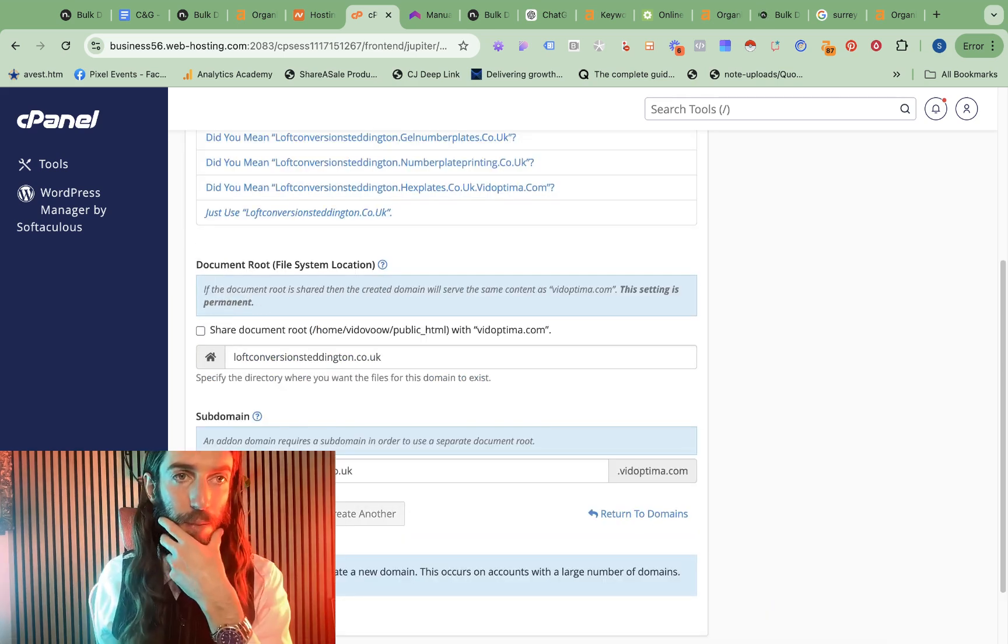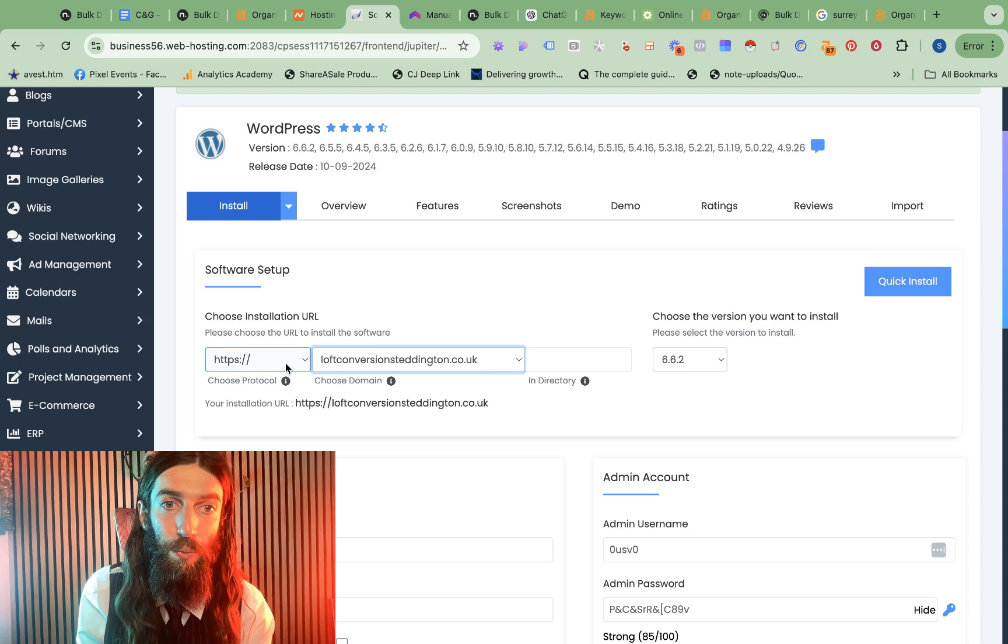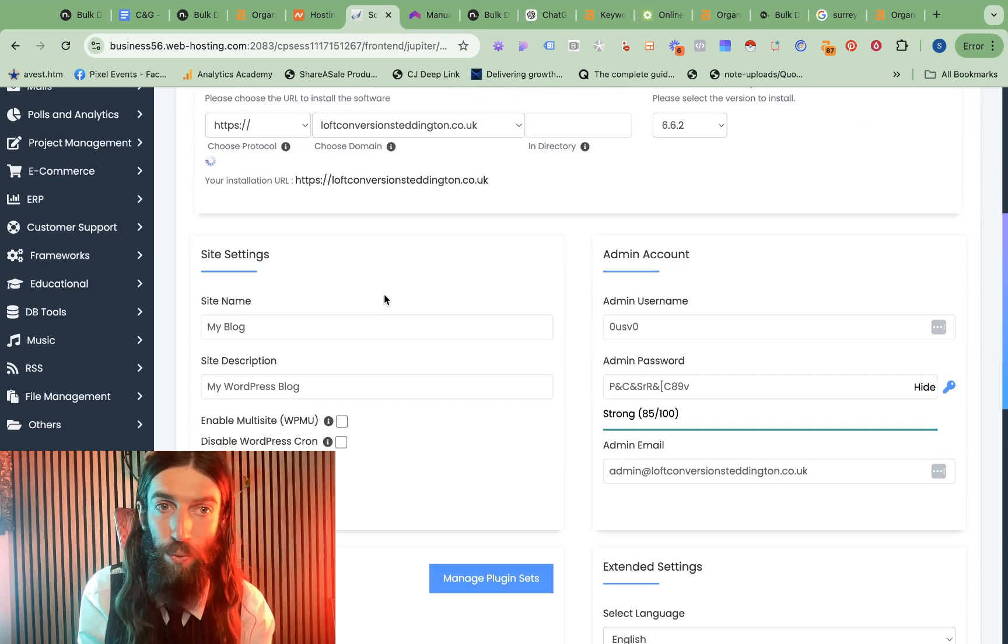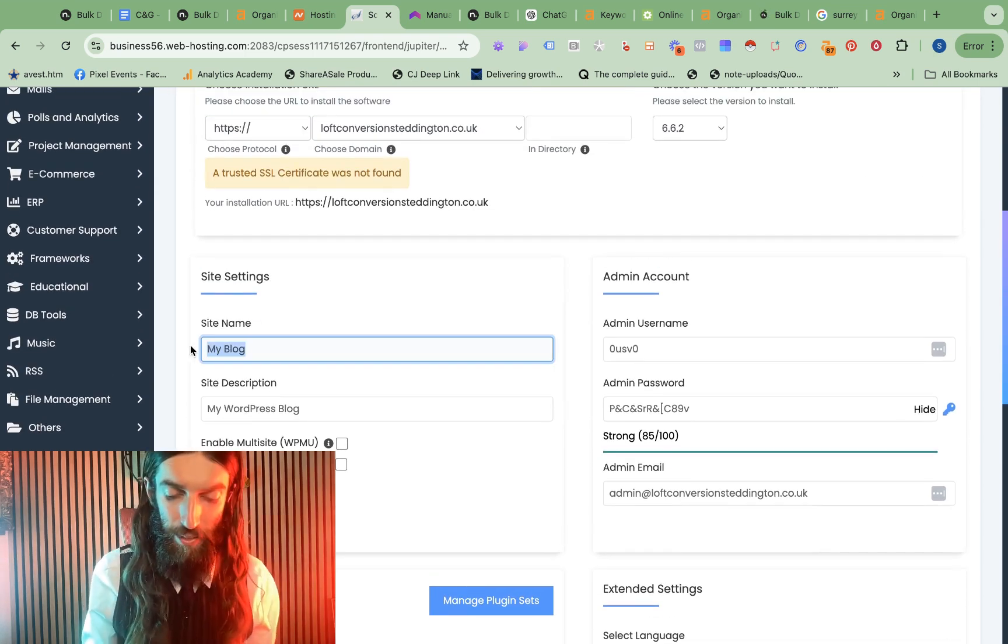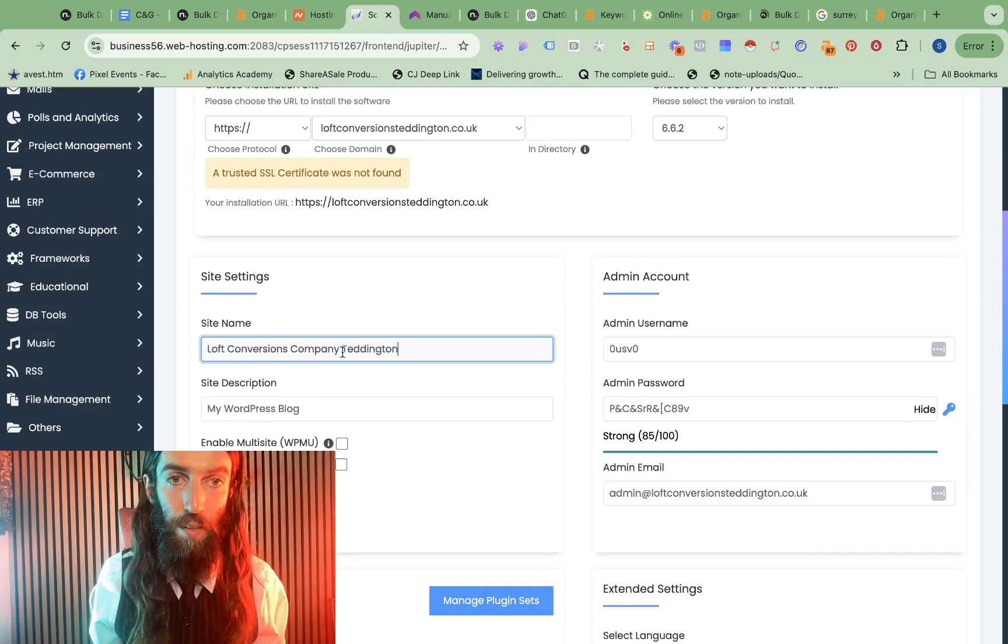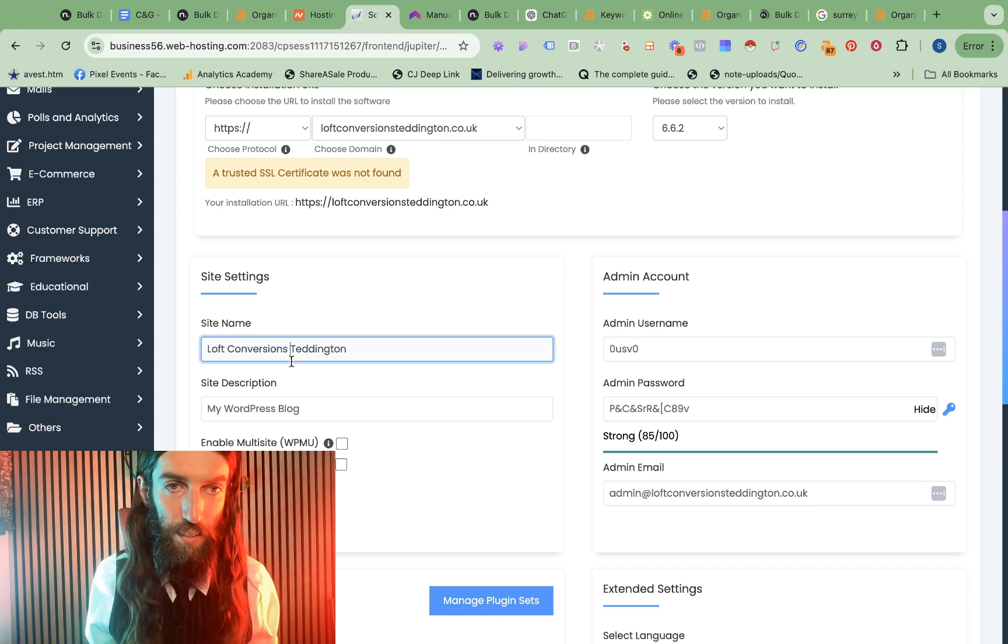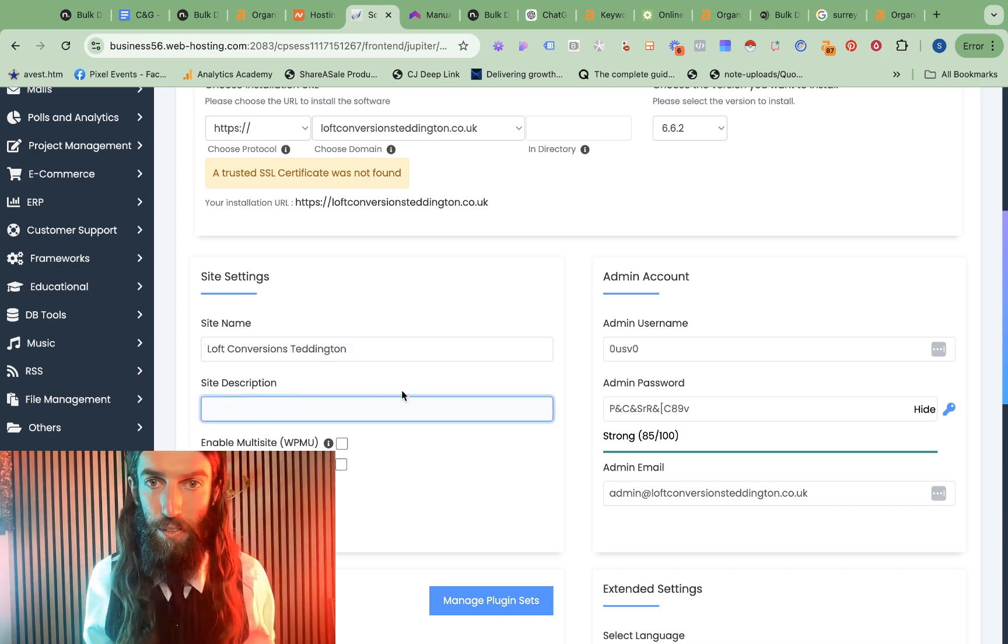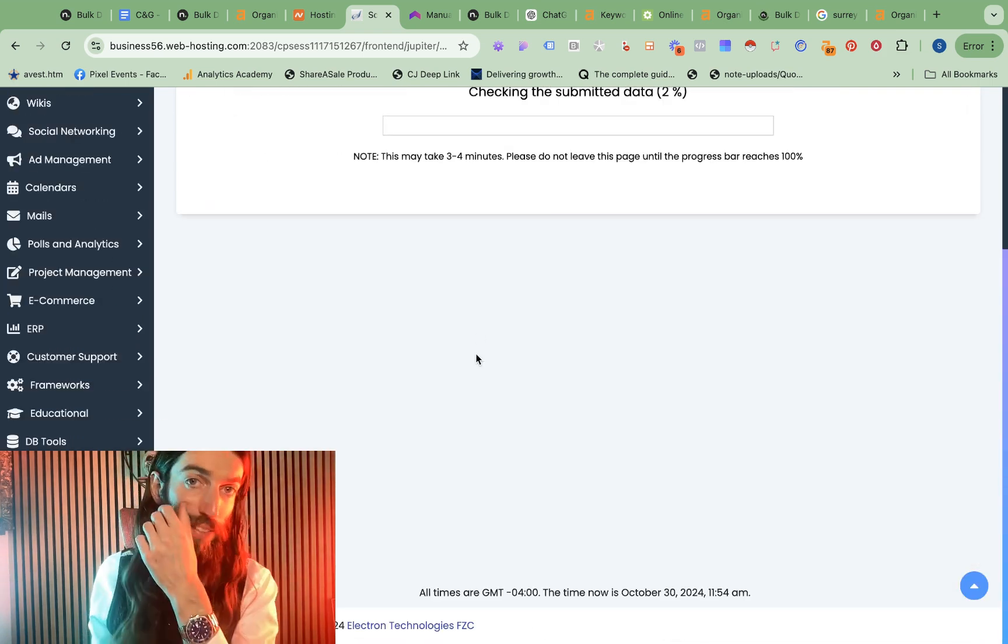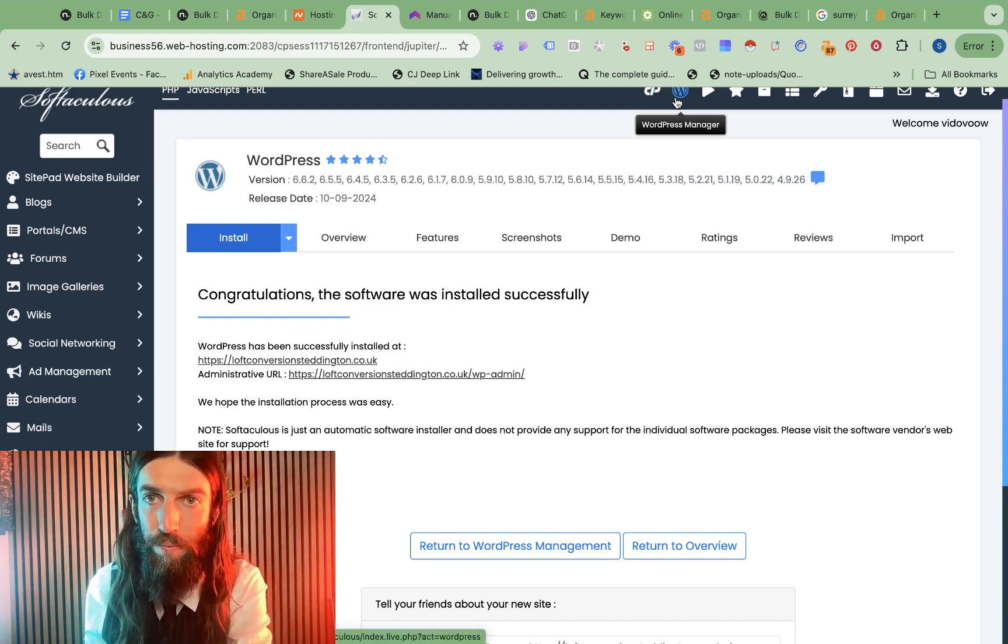That just takes a minute. And then we should be able to install WordPress. We will want HTTPS because we'll put it on Cloudflare. Make sure the title is correct with the keyword. I'm going to take out company because we're specifically trying to target loft conversion Teddington. We don't want the description. And that should be all we need for now. There we go. So now we should be able to log in.